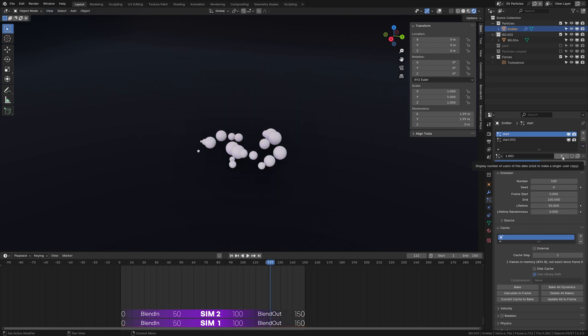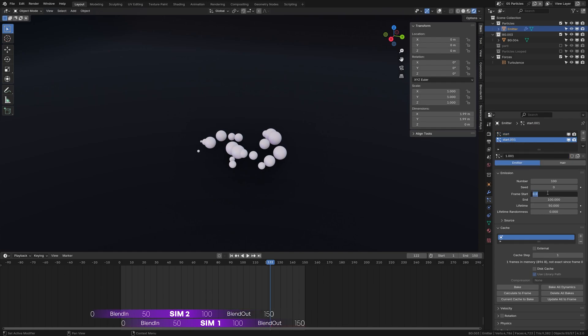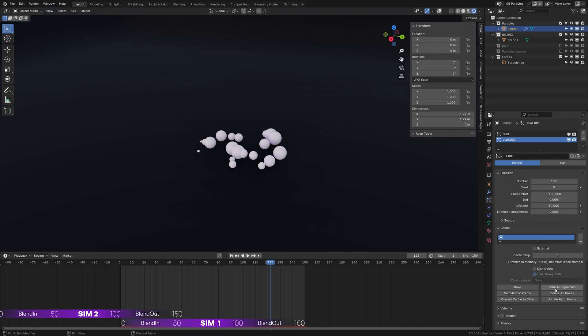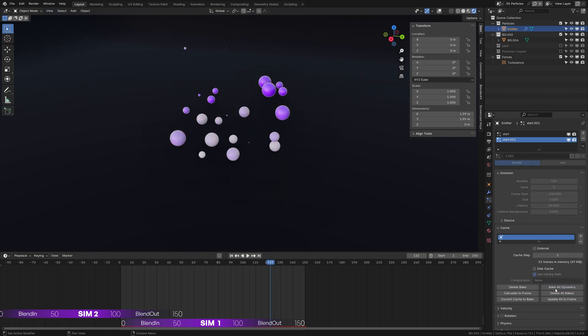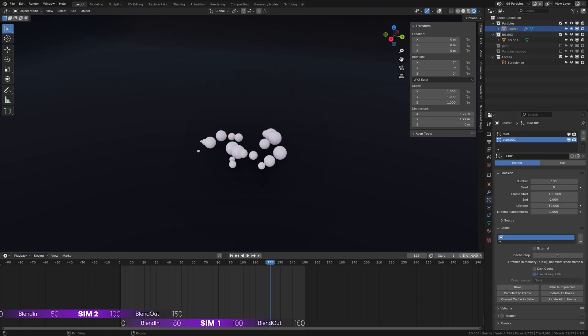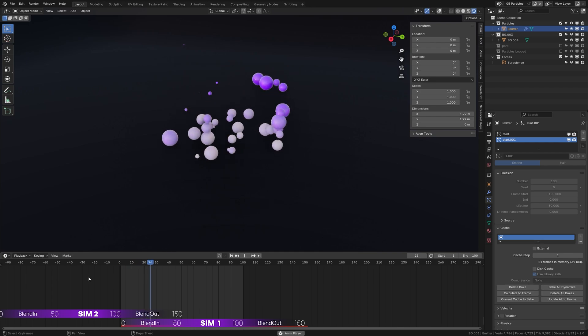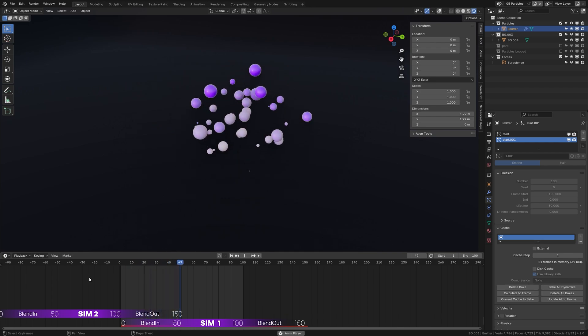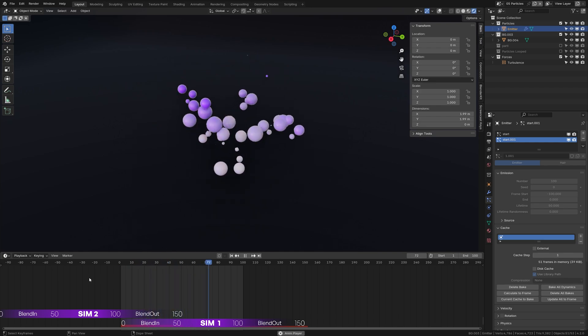Now create a duplicate of the particle system. Currently both particle systems are sharing the same particle setting. Click here to make it single user, then offset the simulation by 100 frames and bake all dynamics. Change the end frame to 100 to remove repeated frames. And just like that, we have looped the particle simulation.